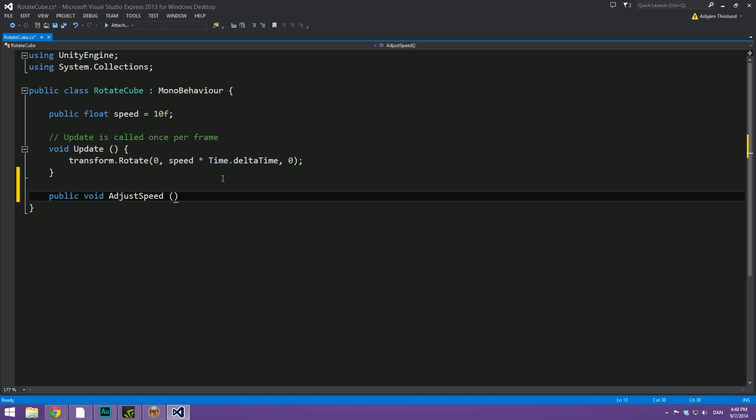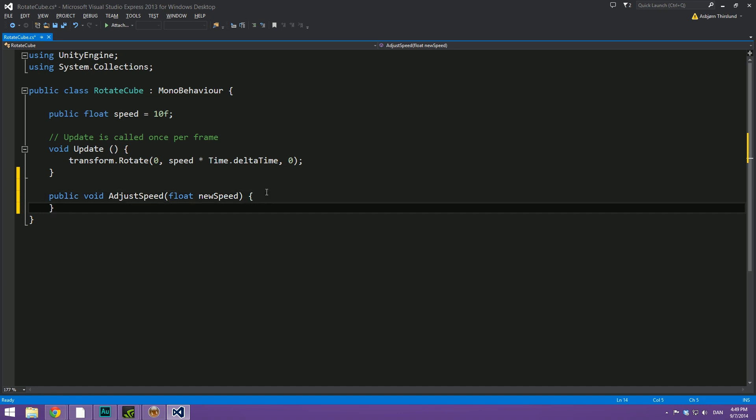And this is going to take just a single argument. We're going to call this newSpeed. Make sure to set this as a type of float. So, we're going to make a float called newSpeed. Then we're simply going to open up the function here.